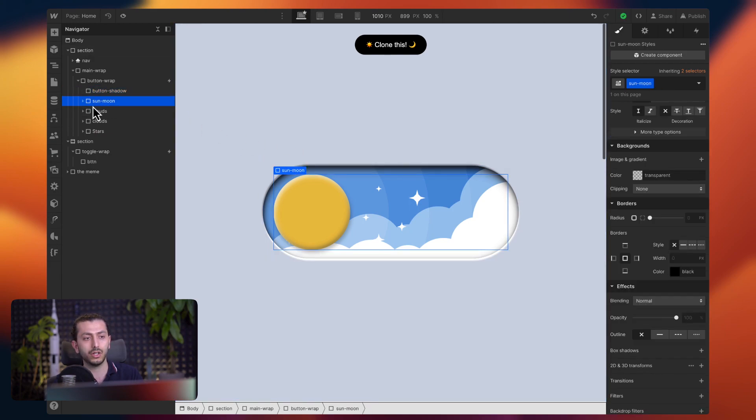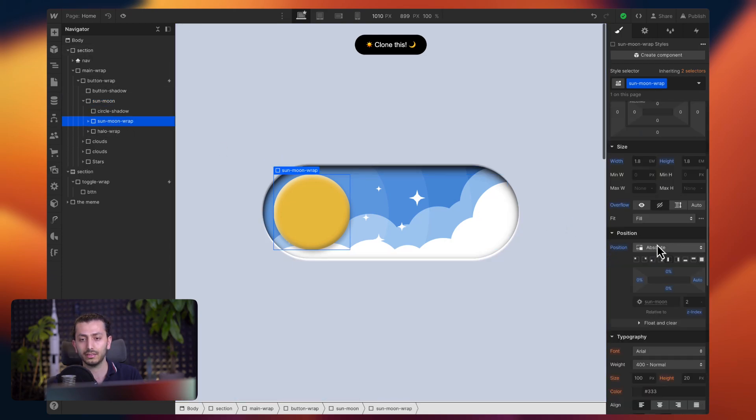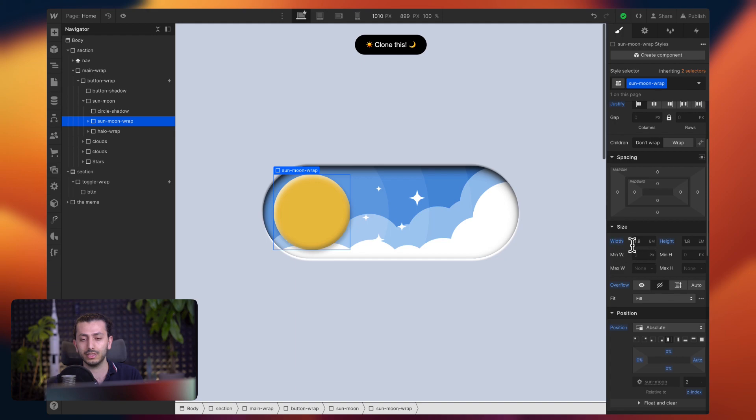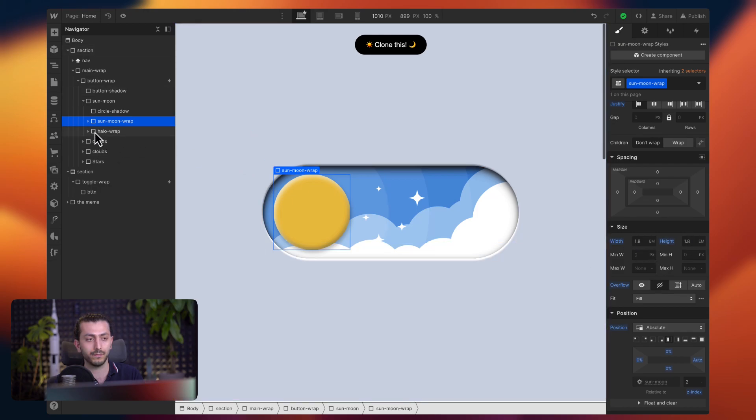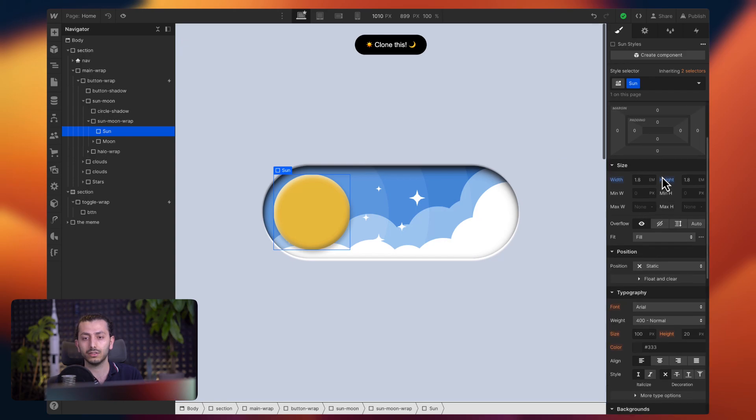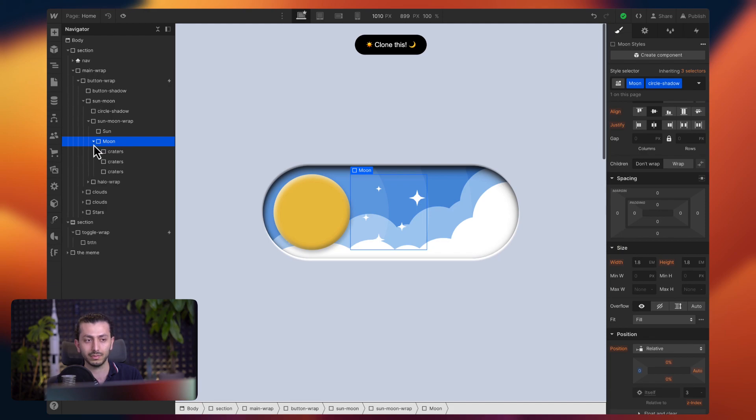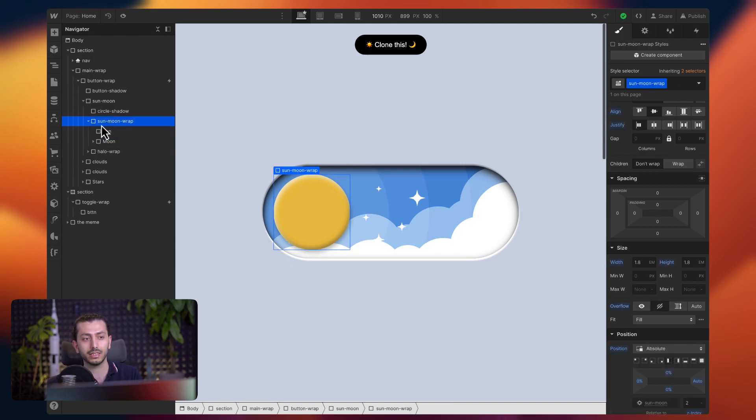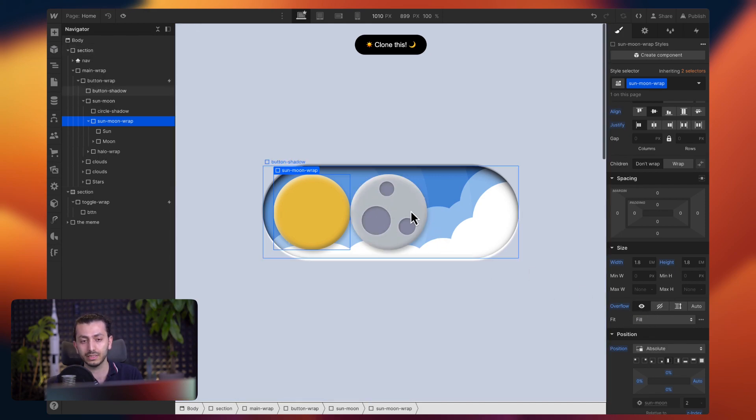Anyway, so let's go to the sun moon div. And here we have this sun moon wrap. And this wrap is, you see it's set to 1.8 M height and width. We'll get into why it's set to M in a second. But this is the cube we have here. And then we have the sun. So the square, it's the same size. And then we have the moon. It's basically also the same size. It has this craters, of course, on it.